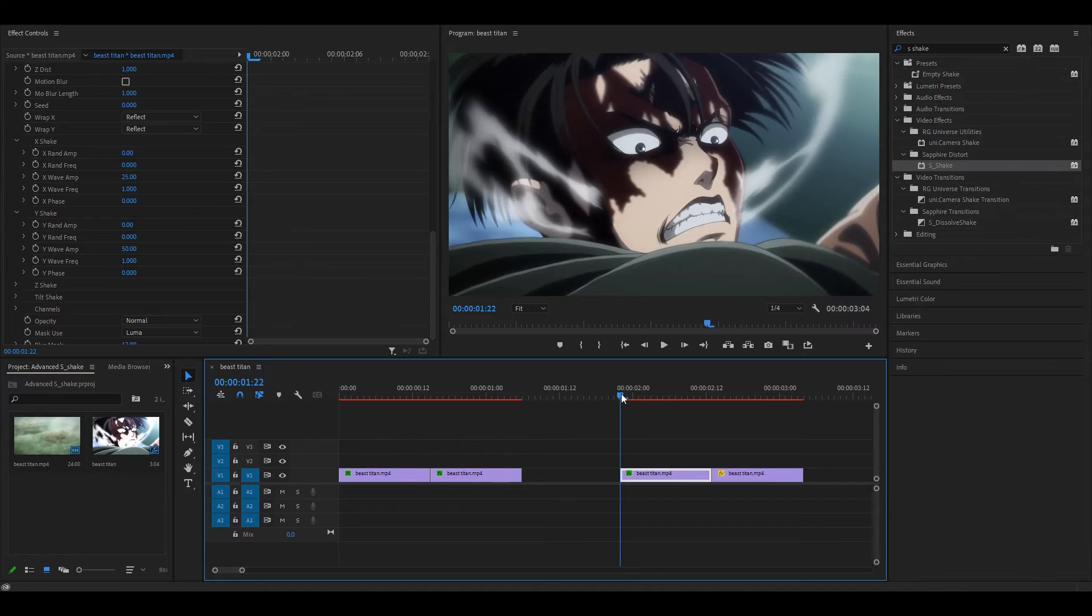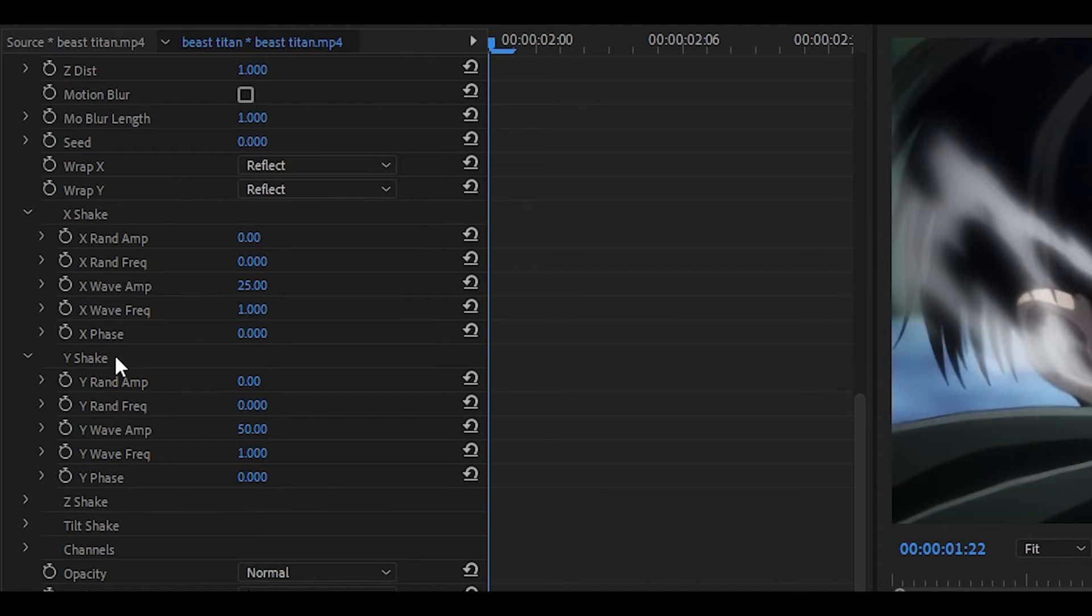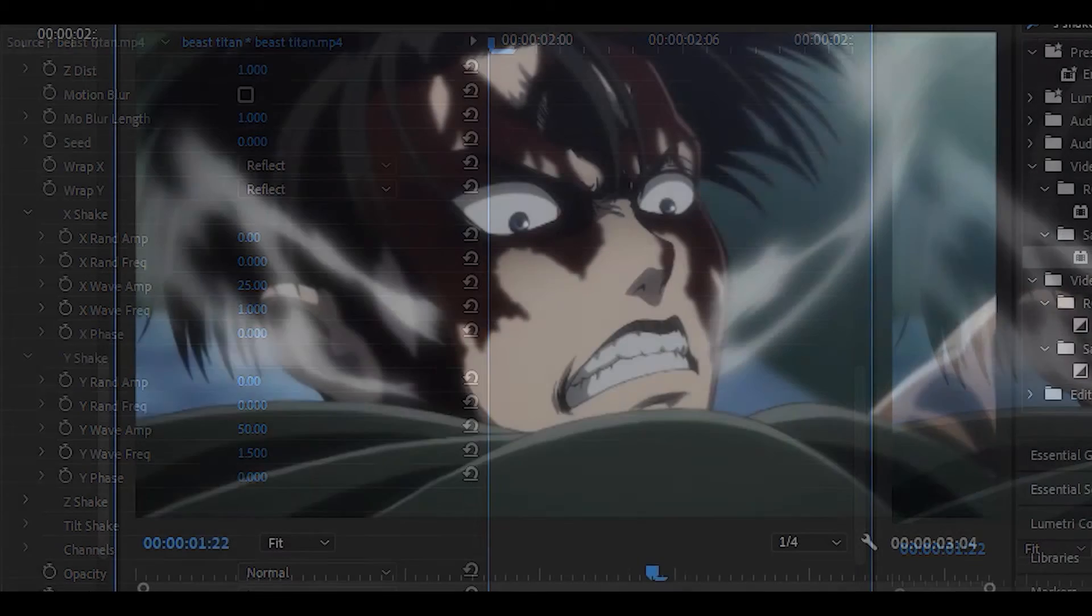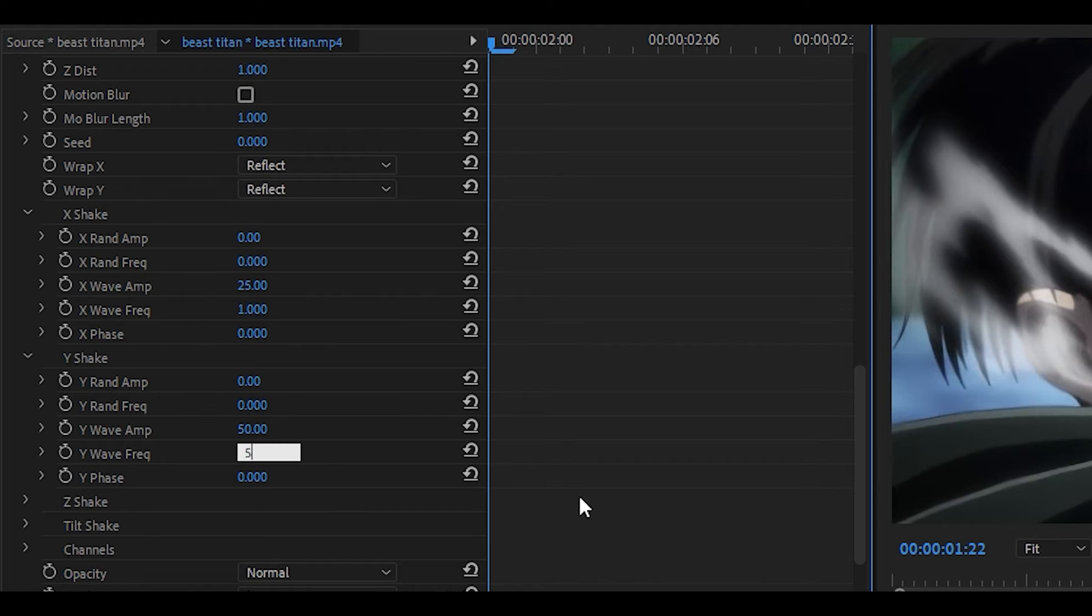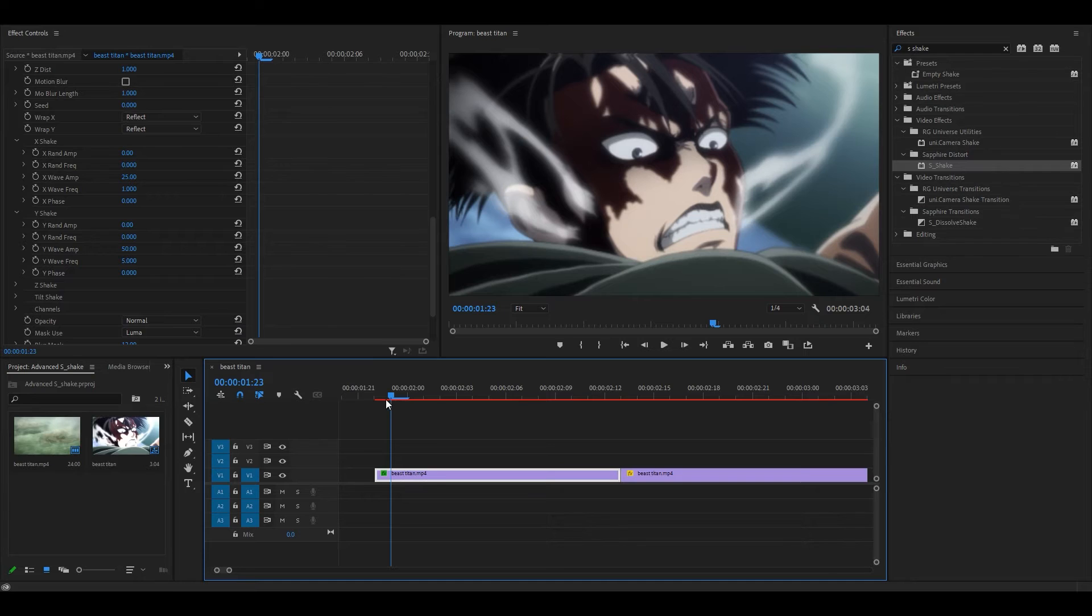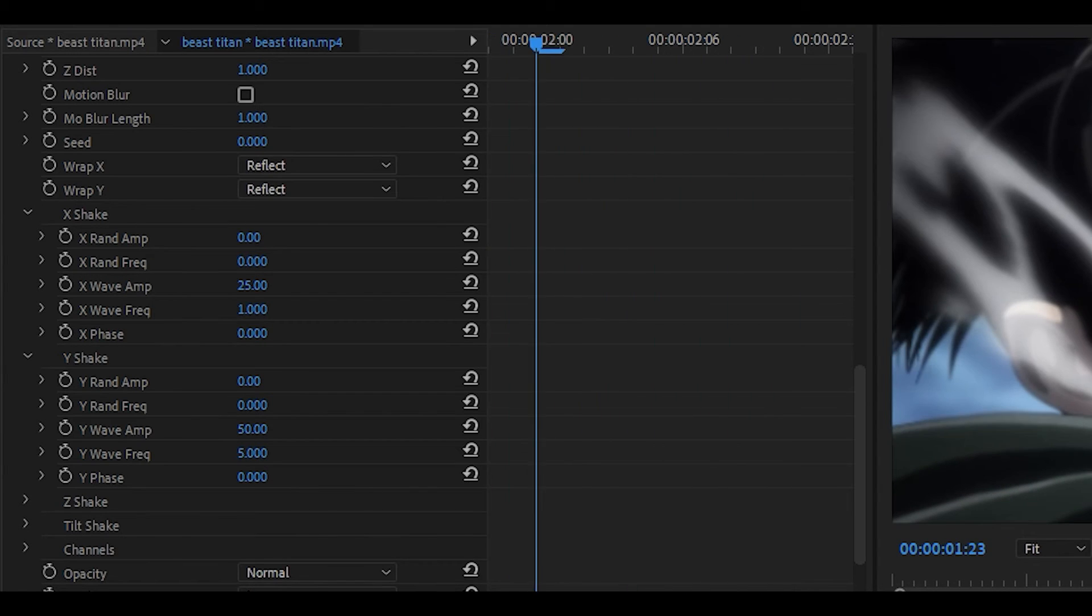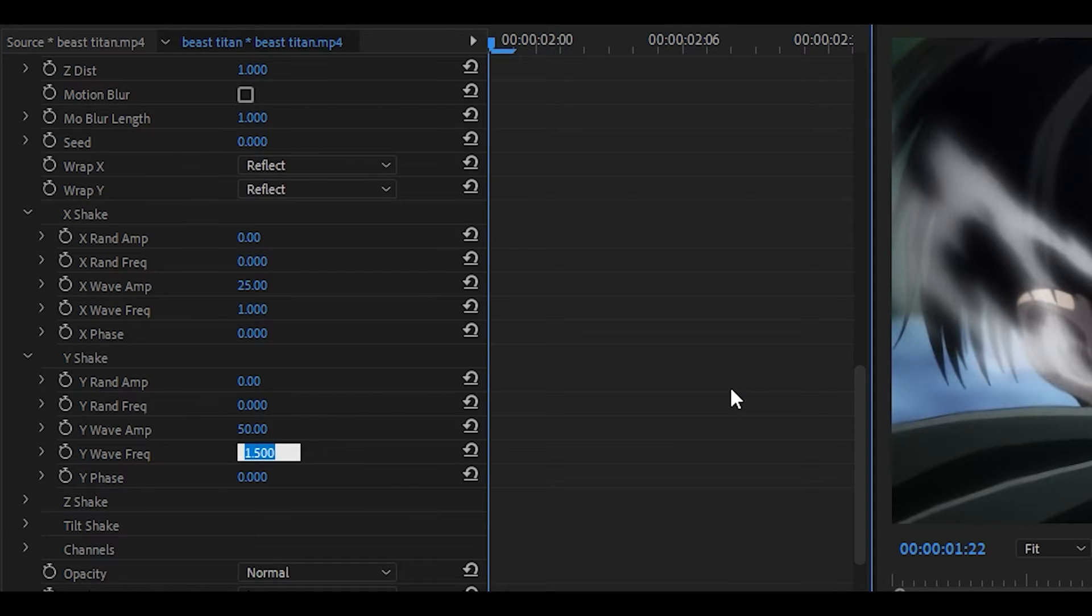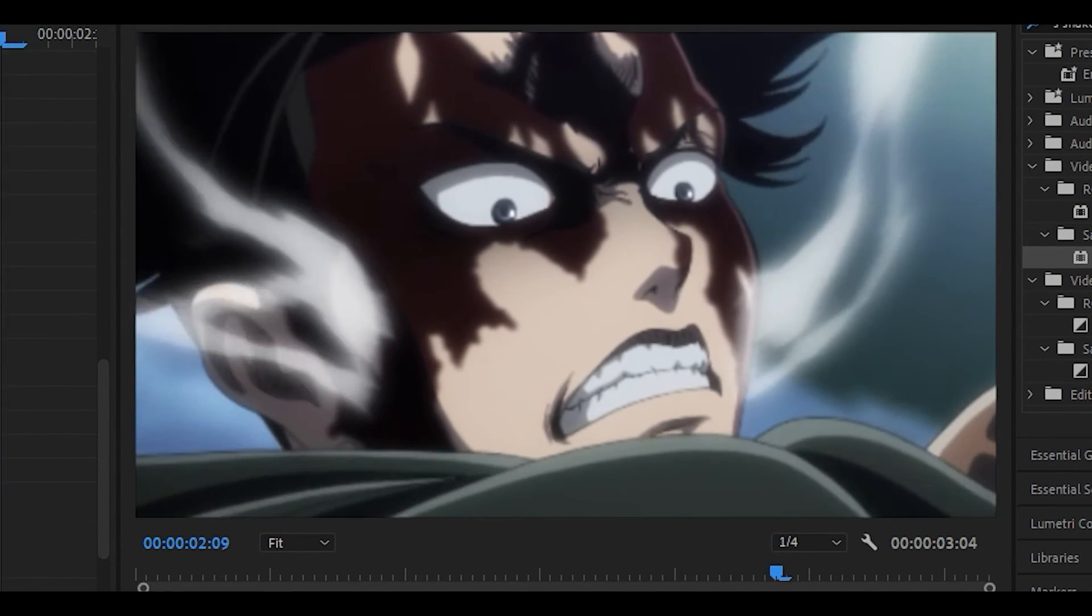Although this does look pretty decent, I can make it better. We're going to go back into Y shake and I'm going to increase the wave frequency to around 1.5. This will make the vertical shake a little bit quicker. If I turn it up extremely high to something like five, you're going to see a big difference. You can see frame by frame that it's a very hard bounce and this isn't really what I wanted. I'm going to change it back to around two instead of 1.5. It is a little bit better, but still a little bit stiff.